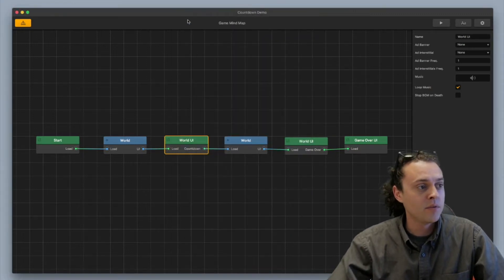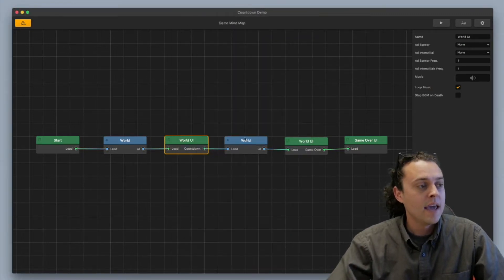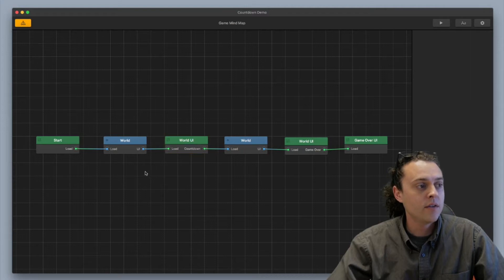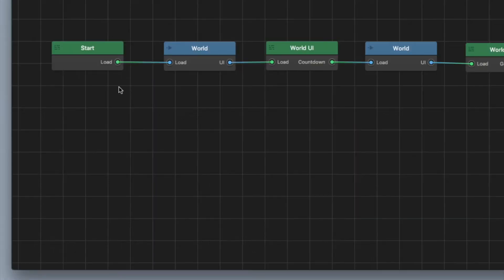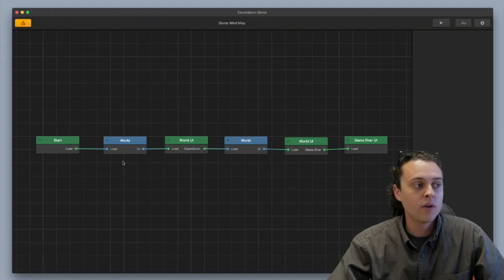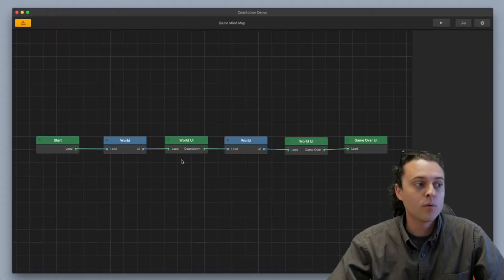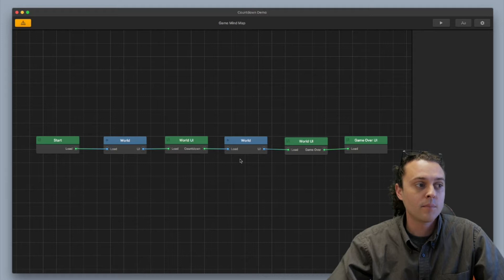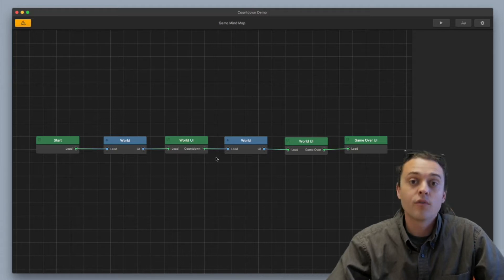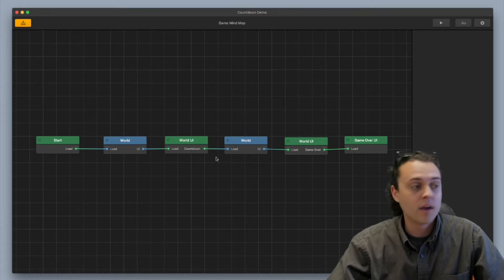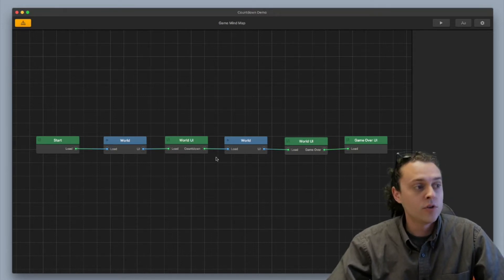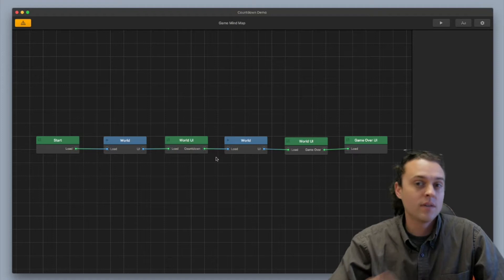So I'm going to exit out of my preview real fast and you'll notice here, this is the first thing you need to do is you need to create a separate world and a separate world UI for your mind map. And let me show you how each one of these is set up.